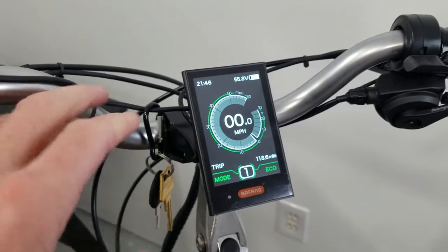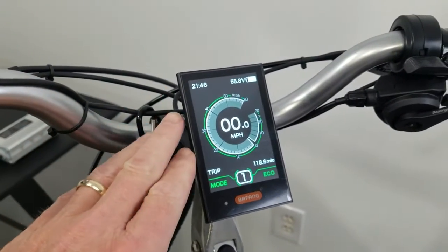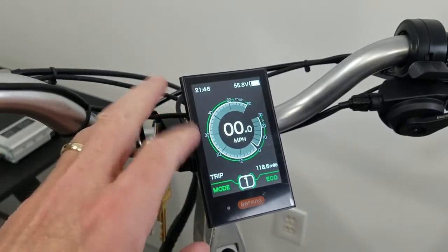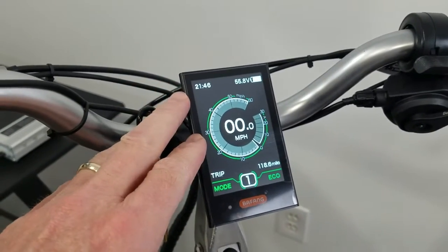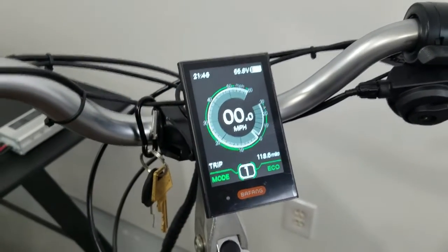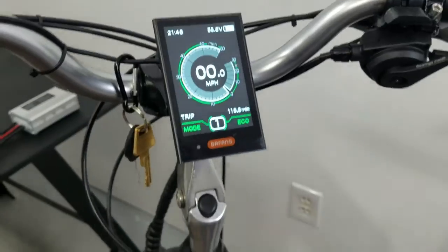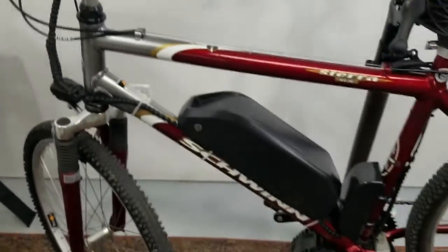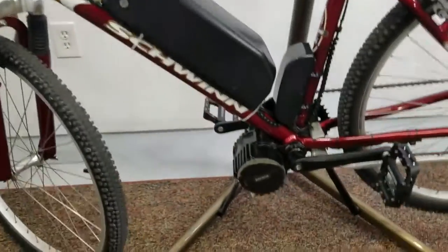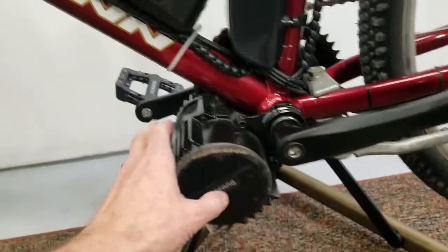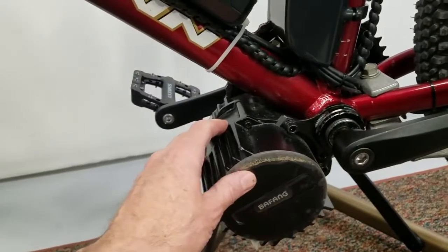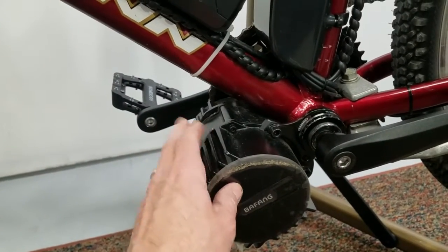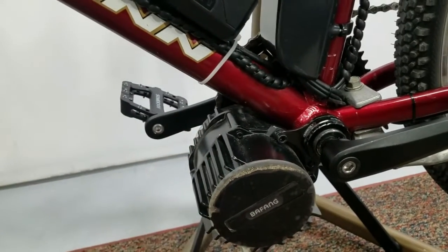So the controller on this bike, or any e-bike, is not this little screen. I've seen people call it that. On my particular bike, this is a mid-drive Bafang, it's actually located inside of the motor here, inside the motor housing.